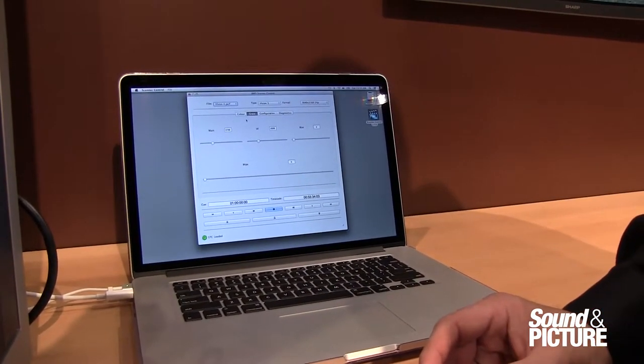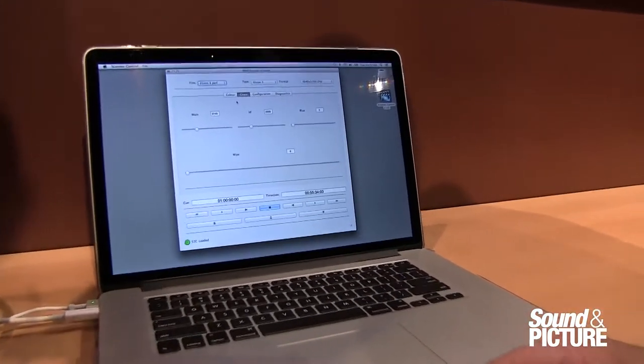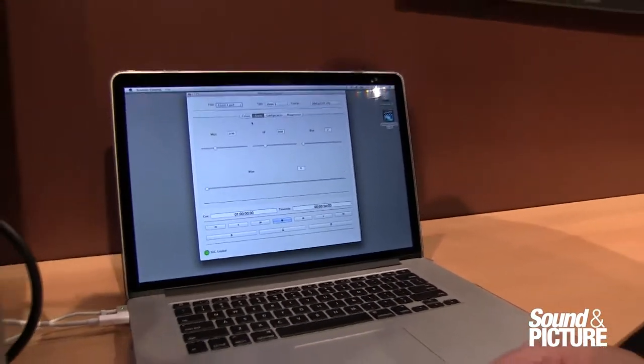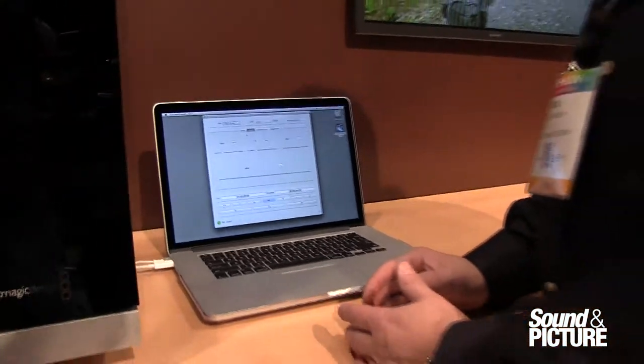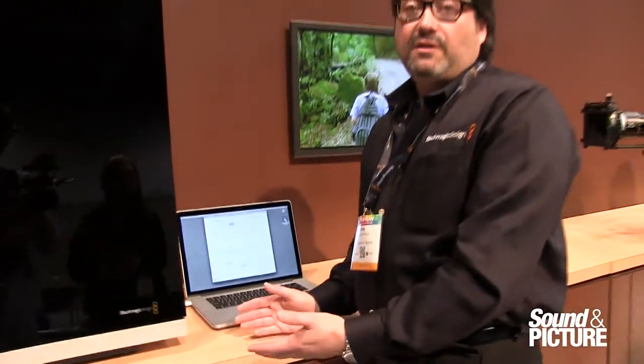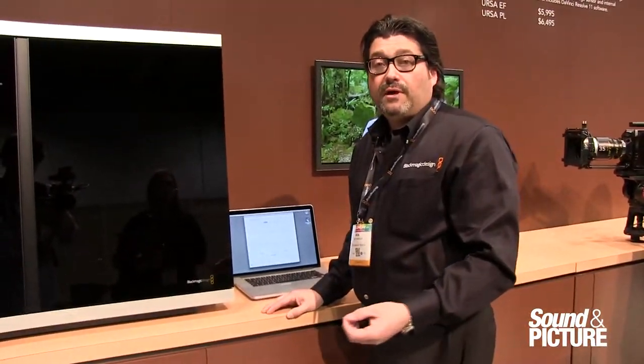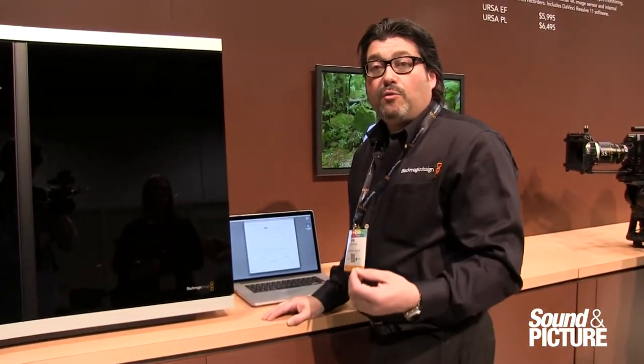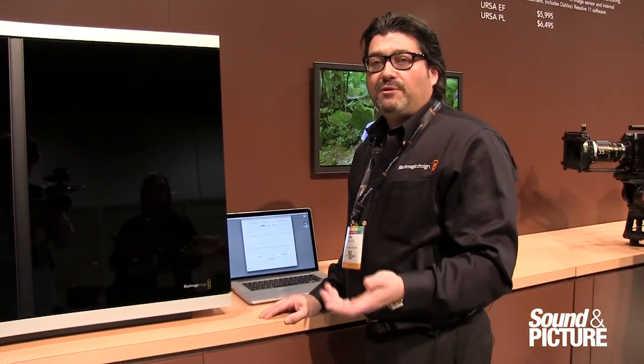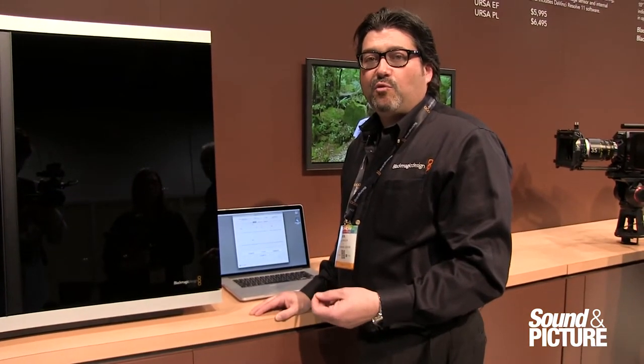So it's a really amazing product that we are doing a technology demo of right now and we hope to start shipping the scanner later this year. Again, go to www.blackmagicdesign.com for more details.